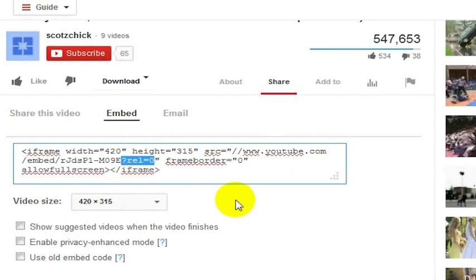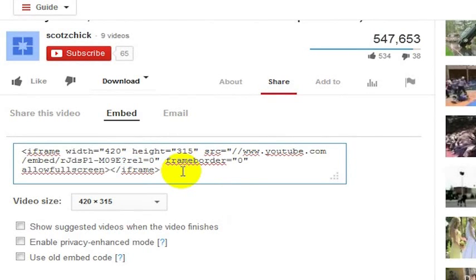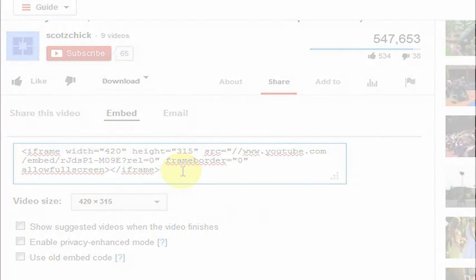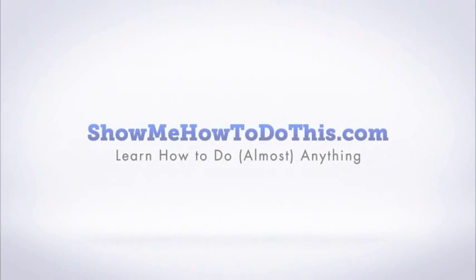That will make sure that related videos do not show up when you are embedding a YouTube video on a website or really anywhere. And that is how you turn off related videos in YouTube videos.